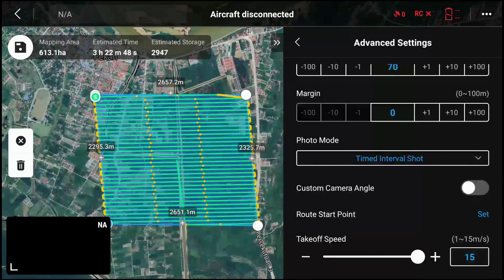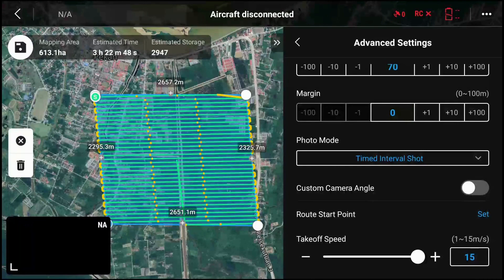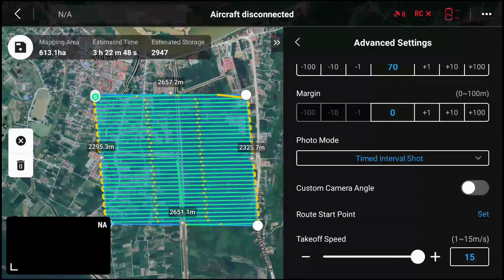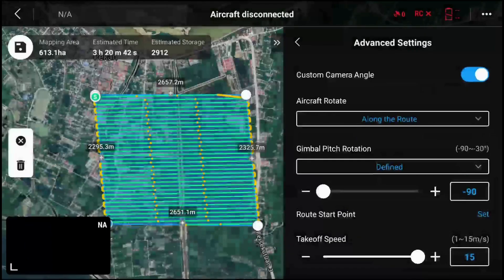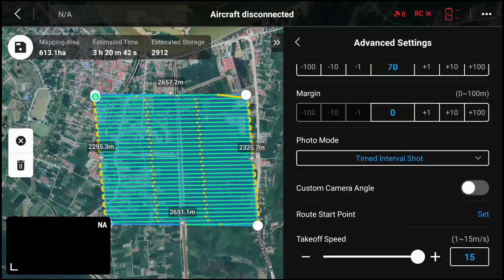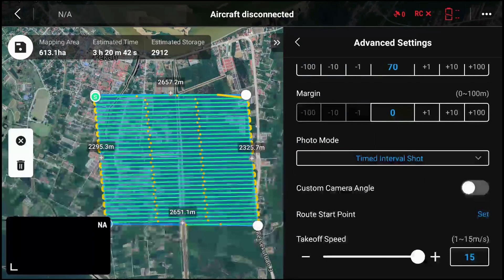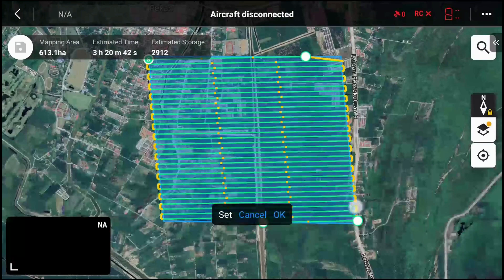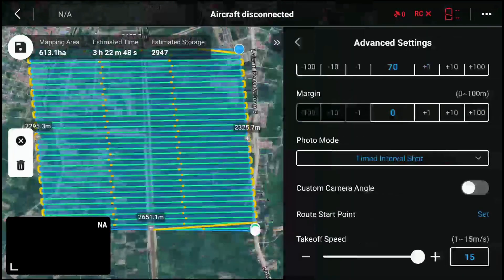Custom camera angle is for jobs where you need to tilt the camera at a certain angle — for example, if you have reflective surfaces like solar panels, you would tilt the camera to avoid glare from the sun. You check this option and set the camera angle. You can also now set the start point. Previously it would take an arbitrary point, usually the upper left-hand corner or nearest to your current position. Now you can set it to any corner you choose.